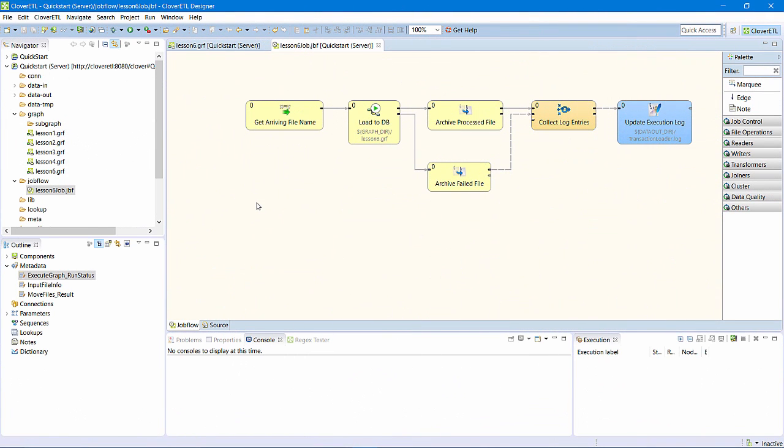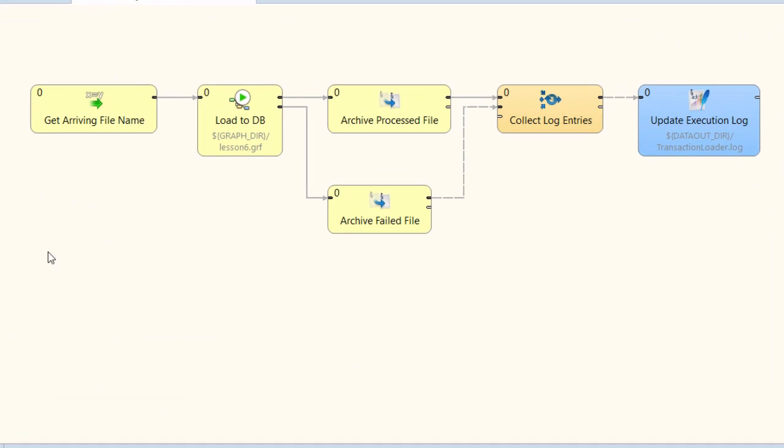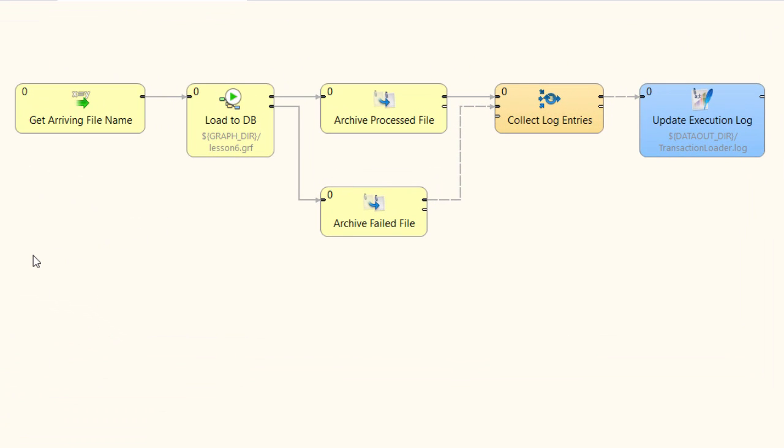It might be simpler if I begin with a look at the finished job flow, and then describe how to build it. I will configure my Clover ETL server to watch a particular directory for new input files to process. Clover ETL server will then call this job flow once for every new input file it detects.